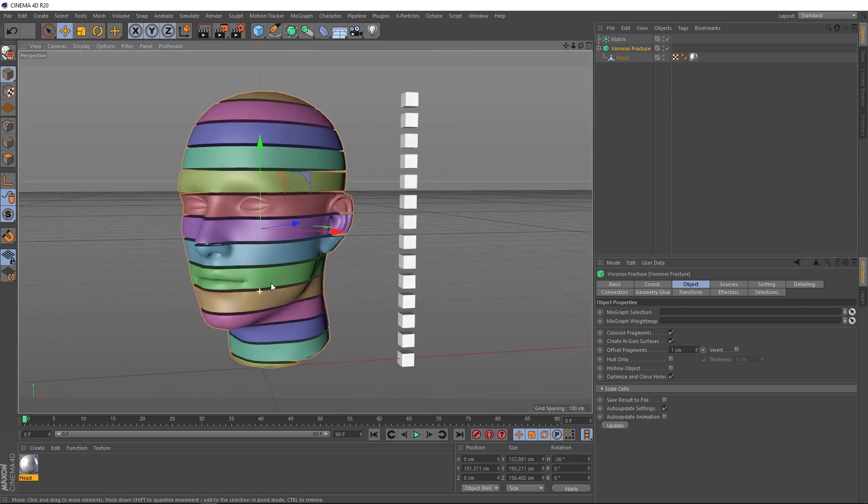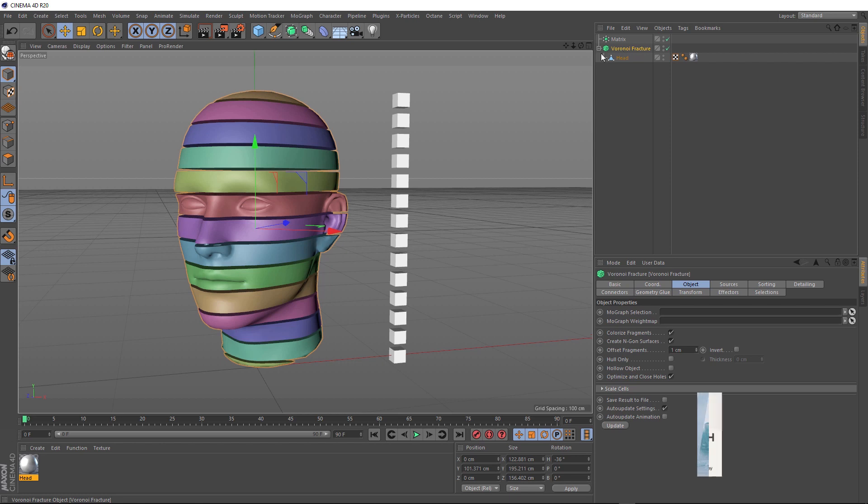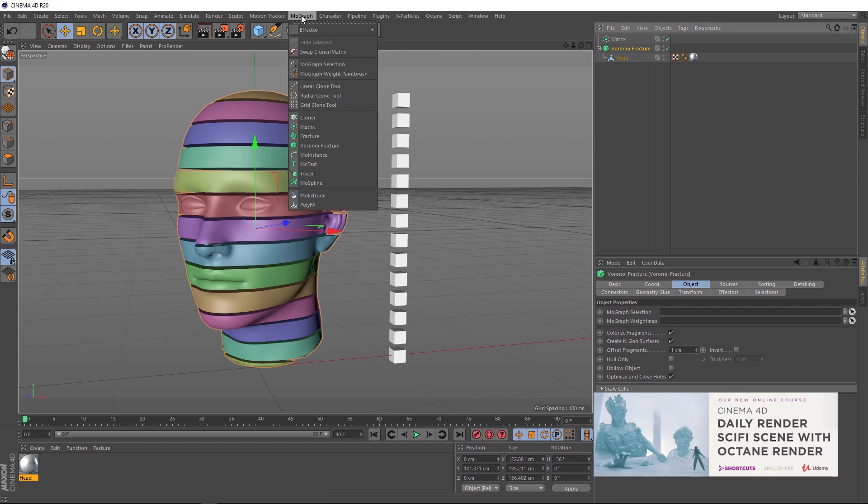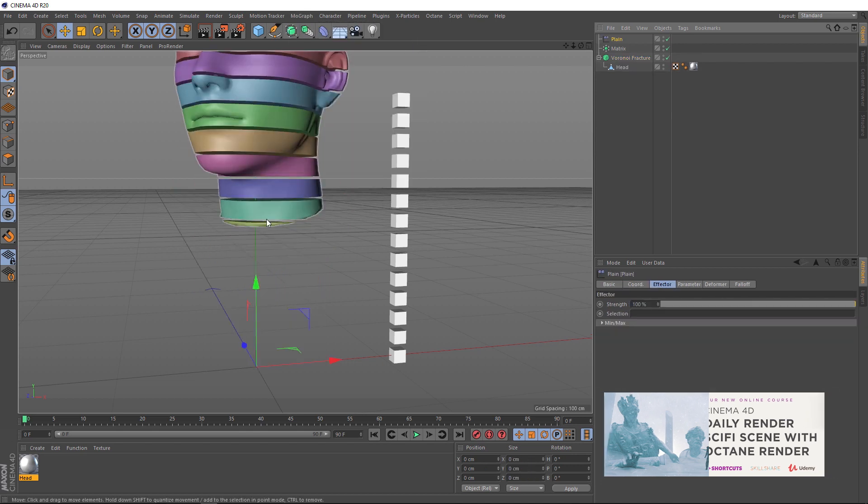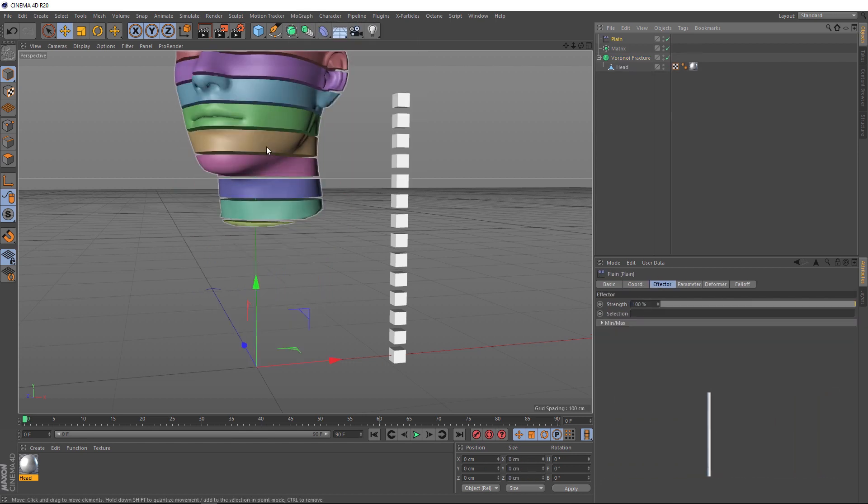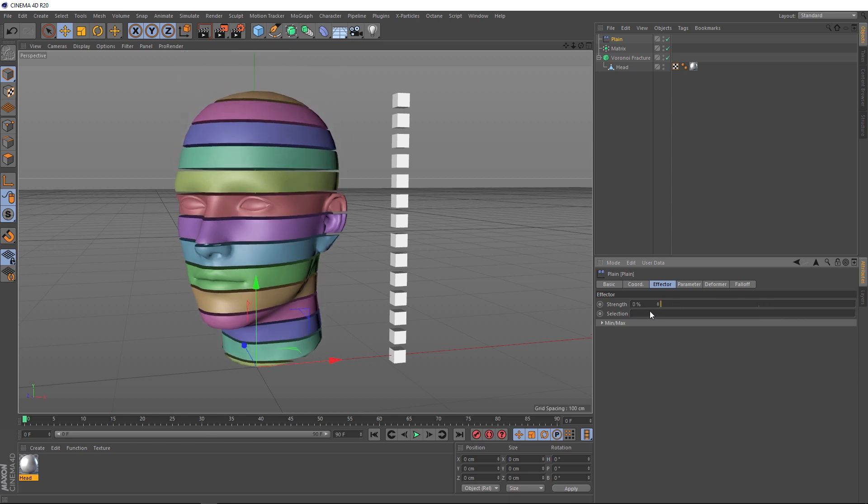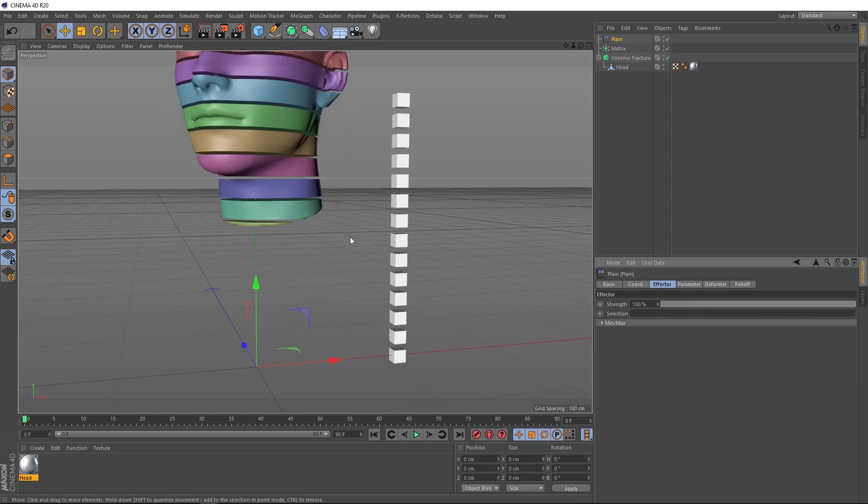Now we can start the animation. Basically, we want each of these pieces to spin independently and return back to the center point here and have a bit of an offset while they do that. With our fracture selected, we'll come up to the MoGraph menu and under effectors, we'll grab a plane effector. Straight away, that's going to push everything up in the Y direction. And you can see we can adjust that strength here. But we don't really want to affect all of these pieces together.